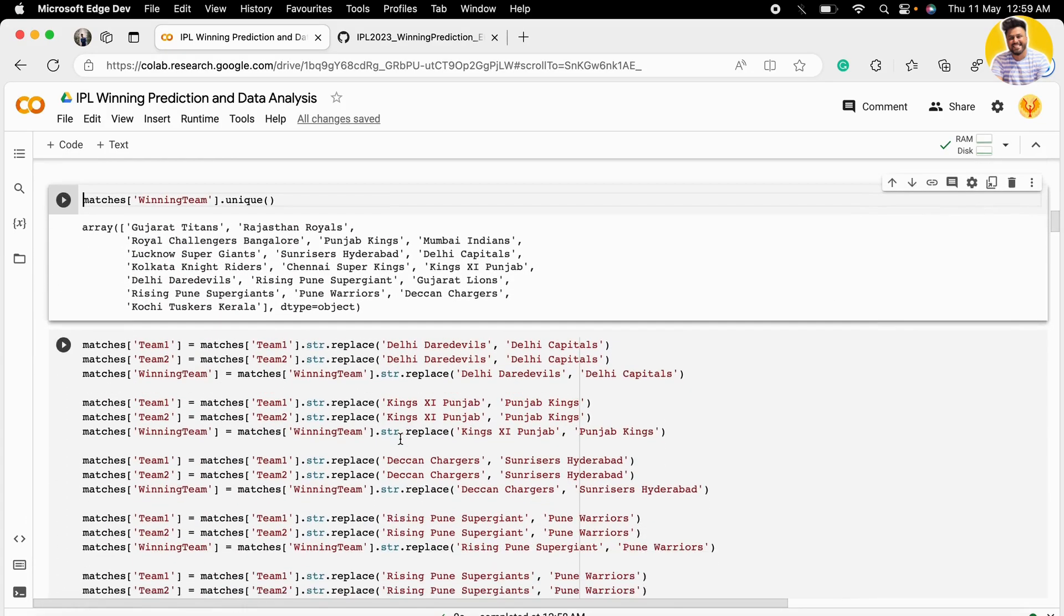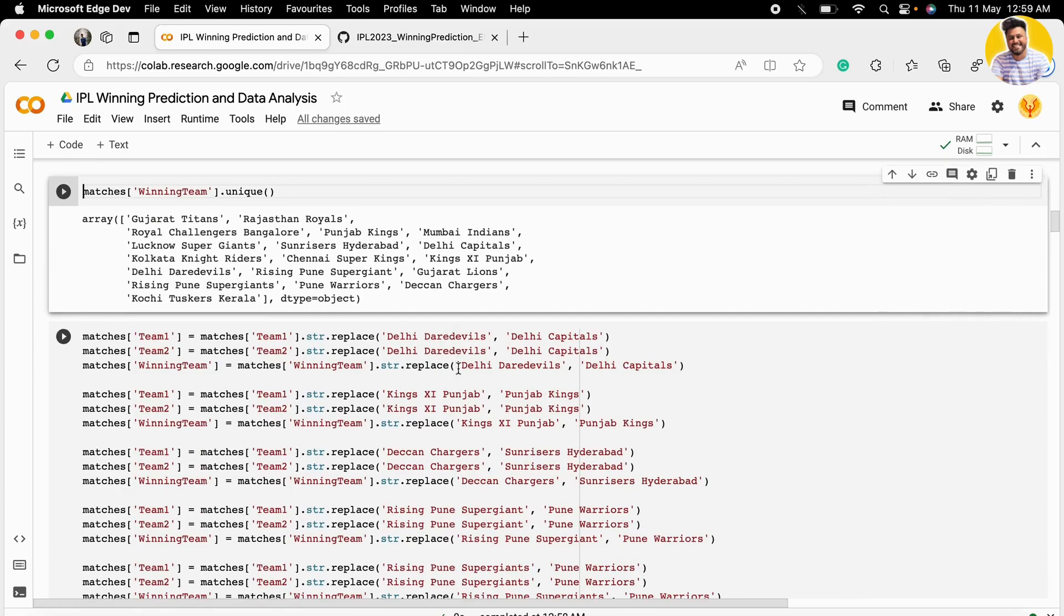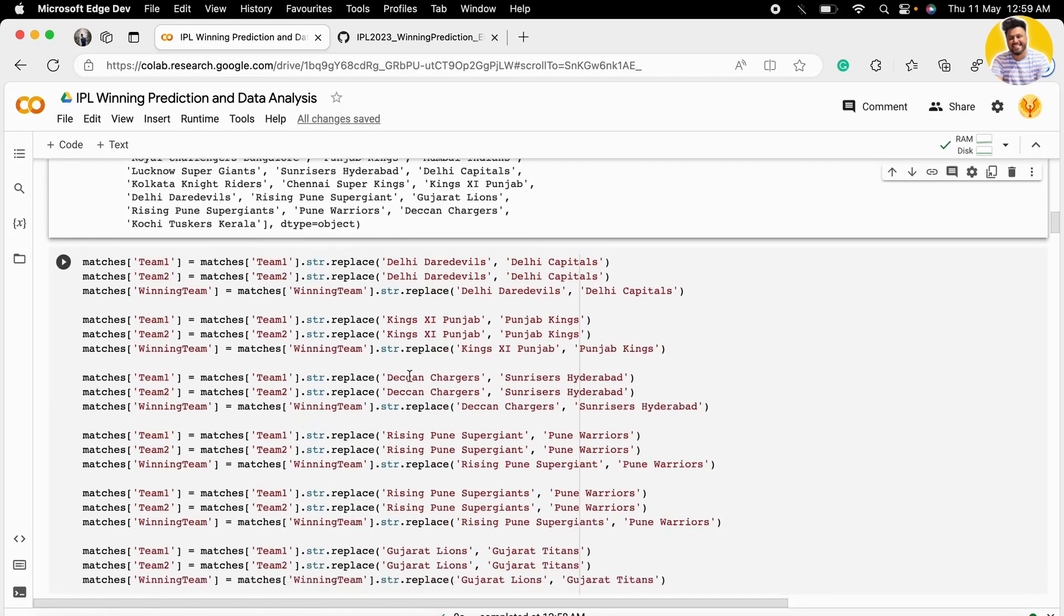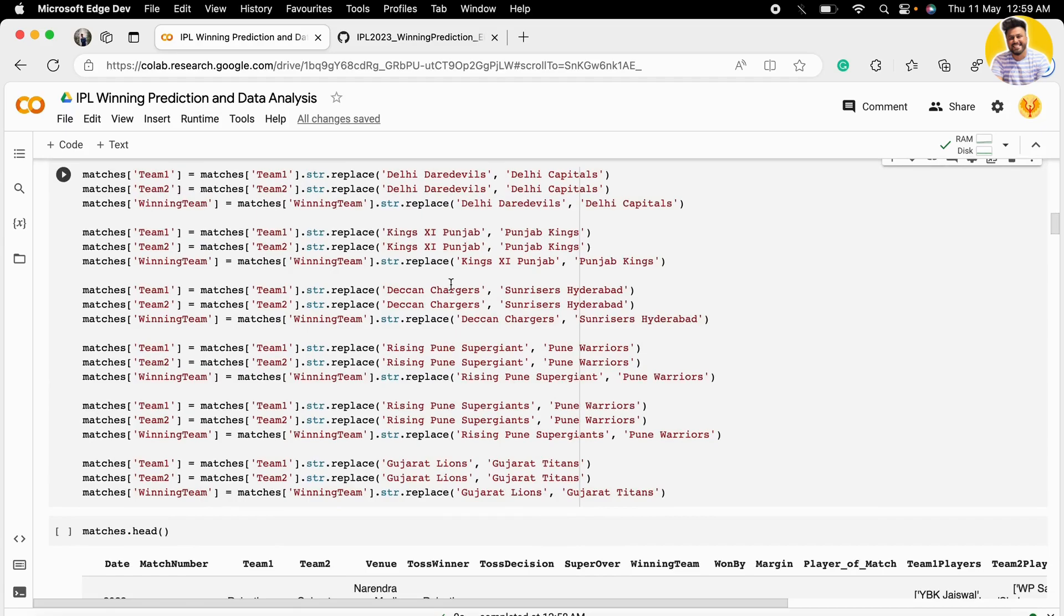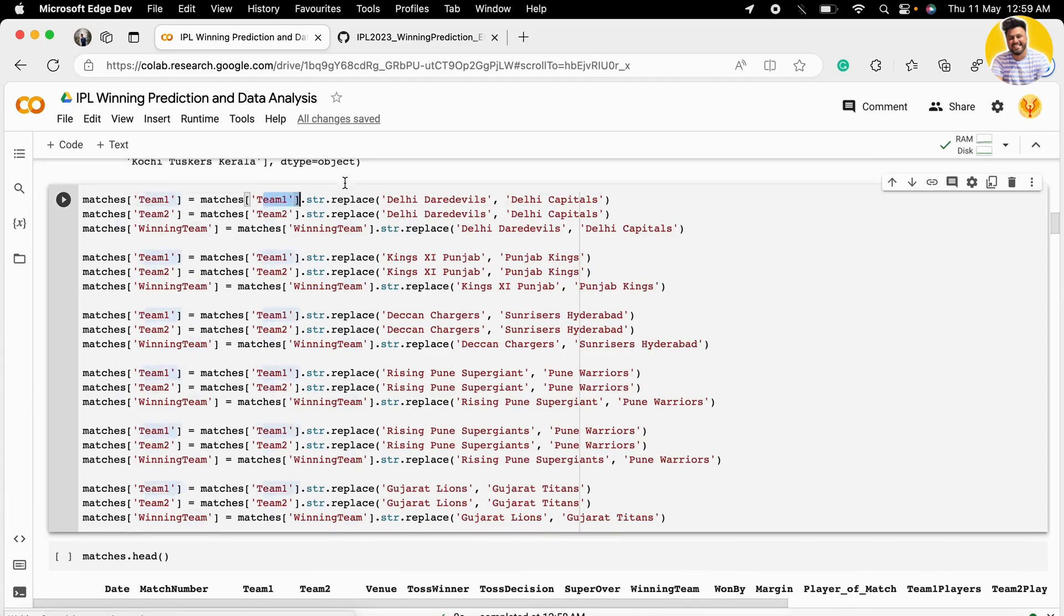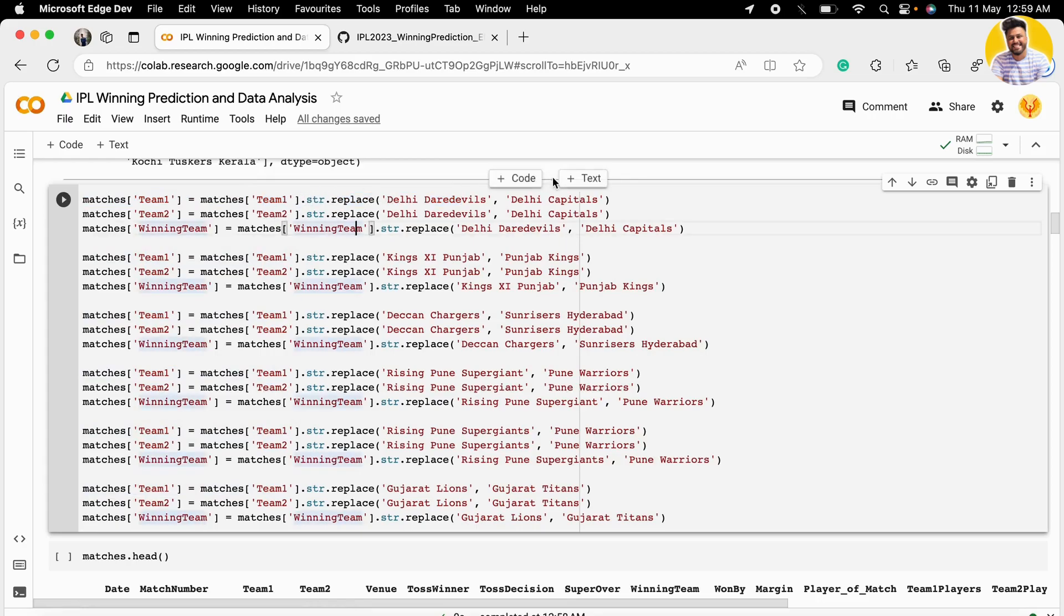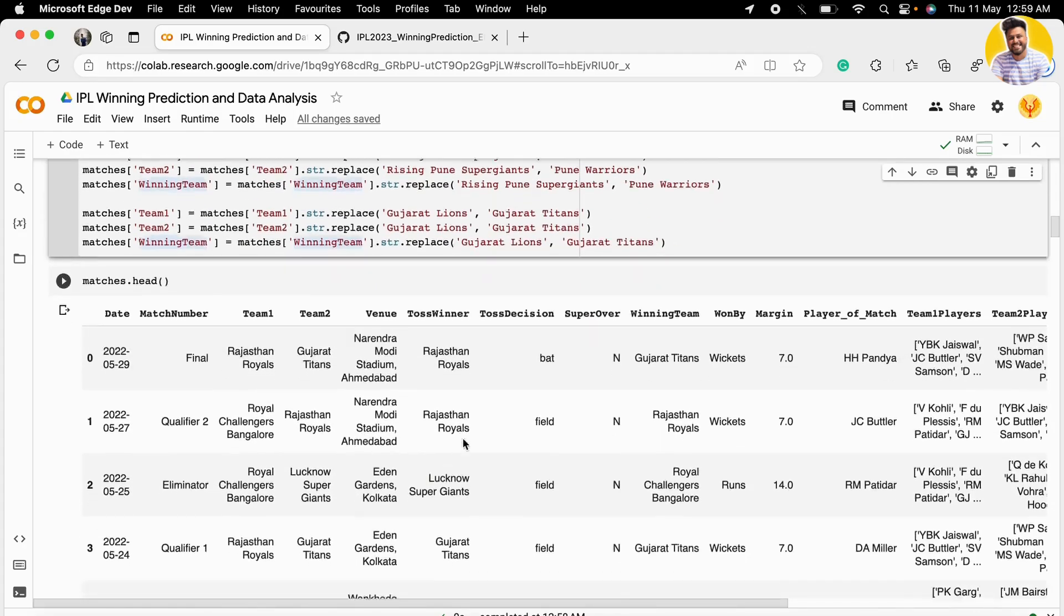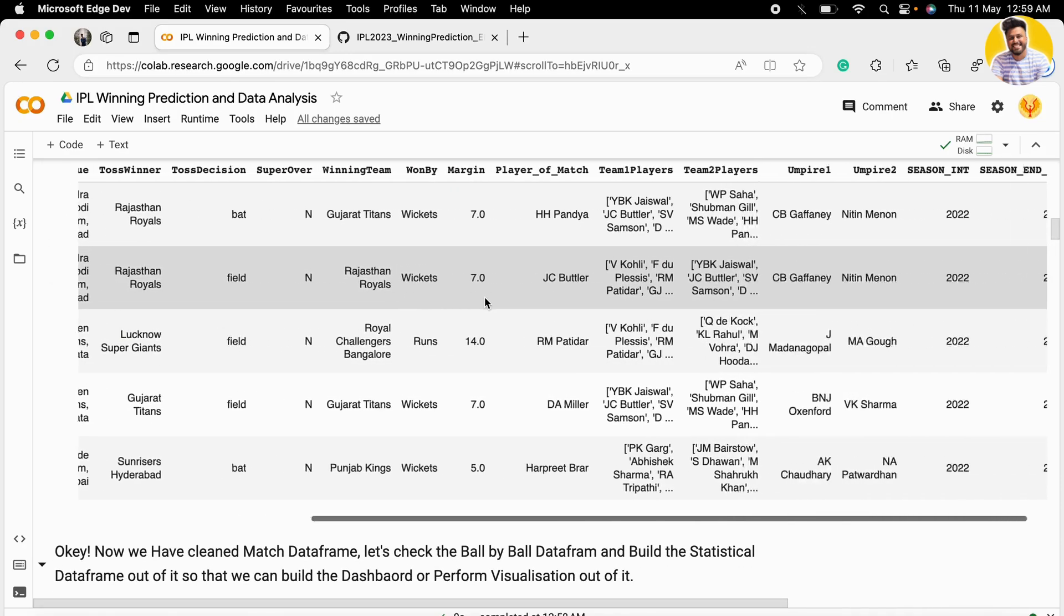Next, we need to change the team names because this data is from 2008 to 2022, and in between many teams changed their names. We need to use only their present names or a single name for the team. We don't use both Delhi Daredevils and Delhi Capitals—we choose one name. I renamed all those names in the dataset using this code. I get the team name, then replace it with the new name, and after that I have this cleaned dataset.